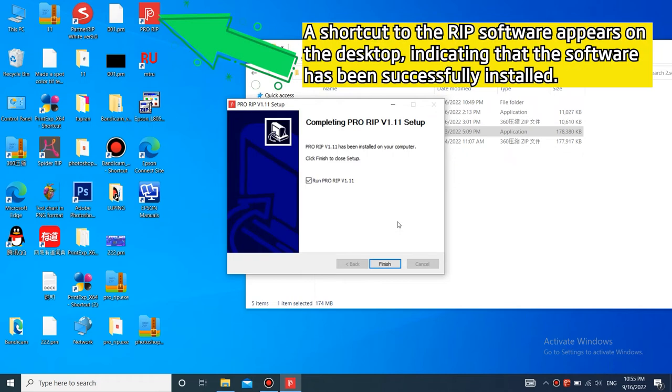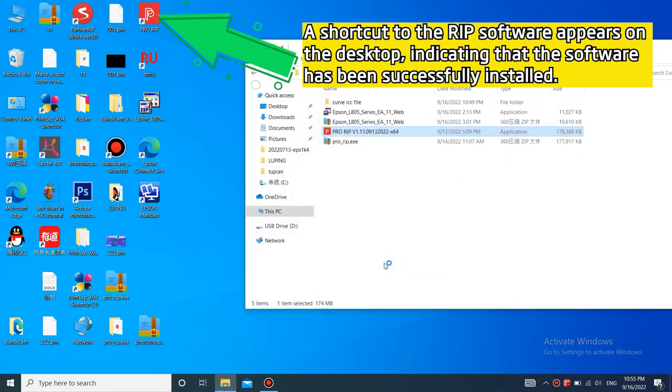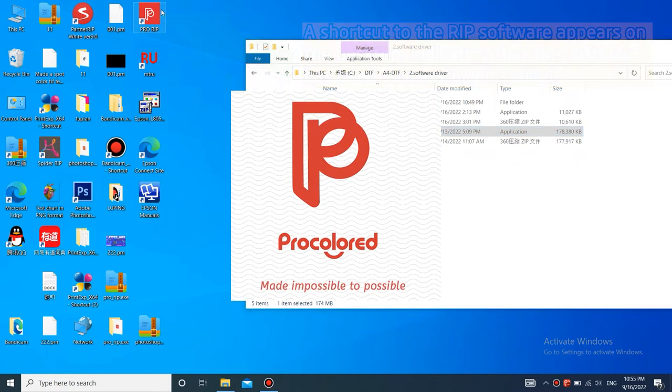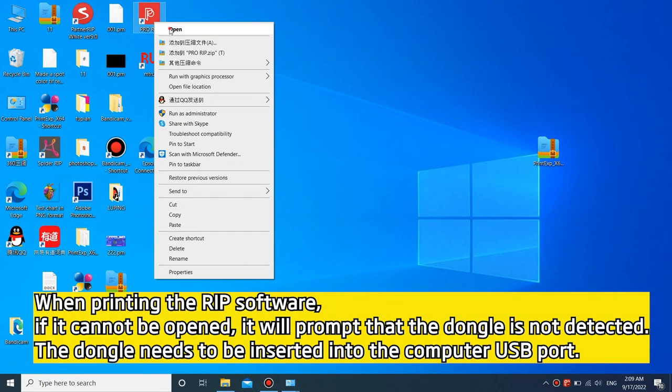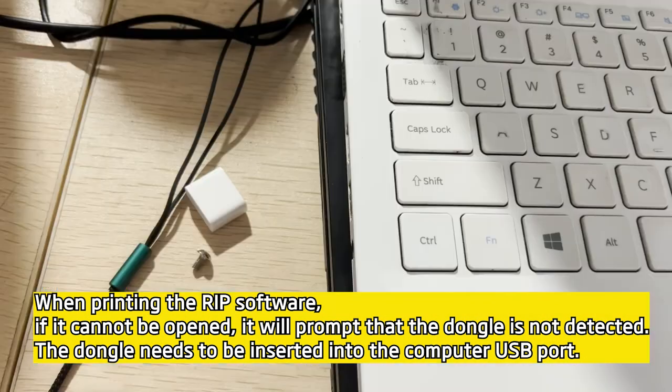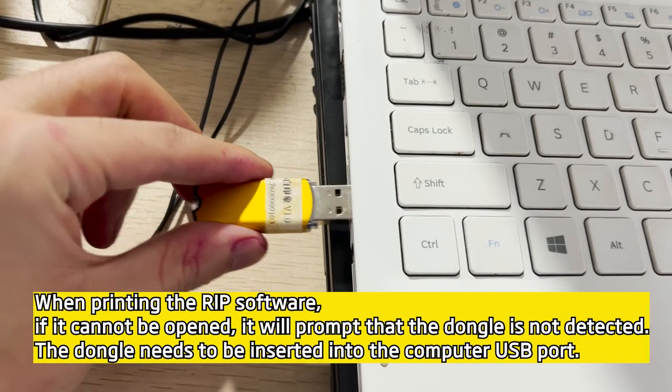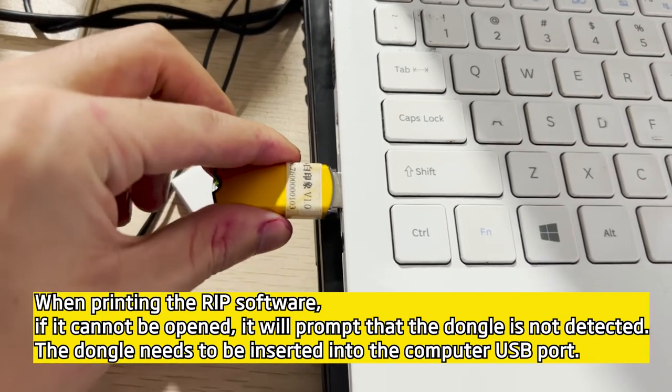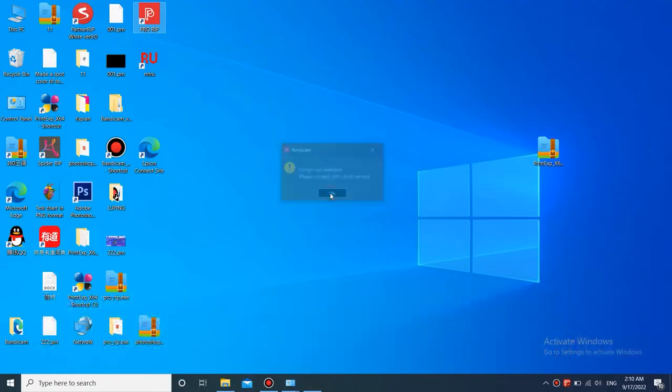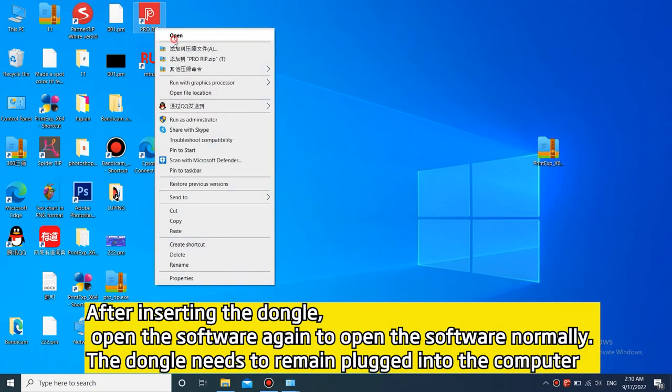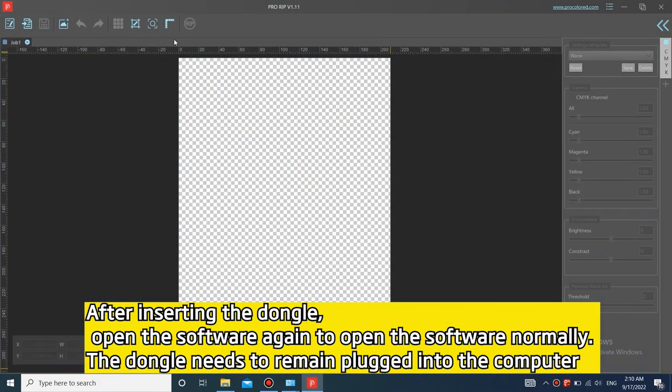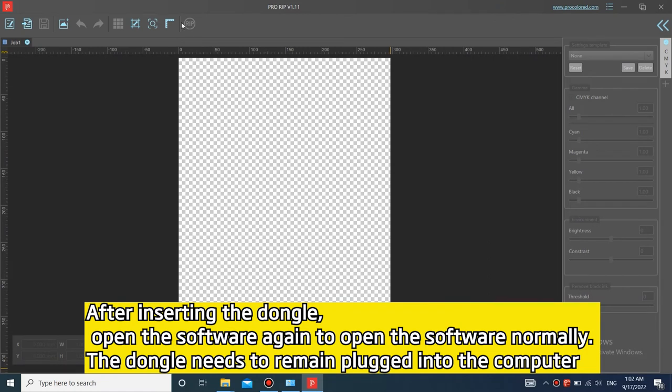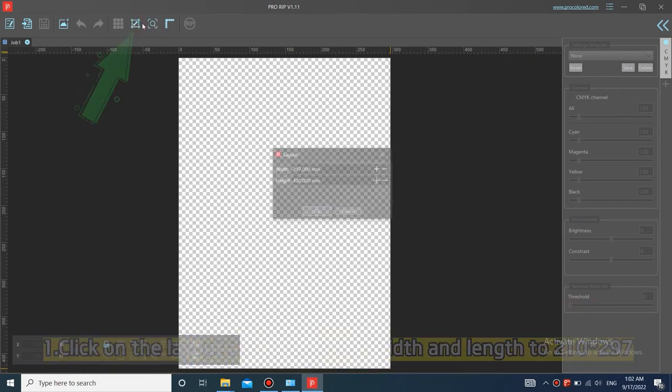A shortcut to the RIP software appears on the desktop, indicating that the software has been successfully installed. When printing the RIP software, if it cannot be opened, it will prompt the dongle is not detected. The dongle needs to be inserted into the computer USB port. After inserting the dongle, open the software again to open the software normally. The dongle needs to remain plugged into the computer.